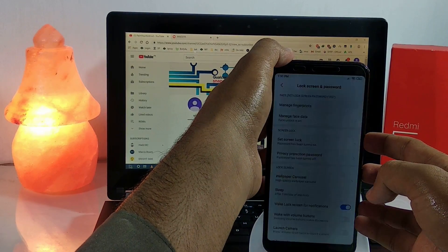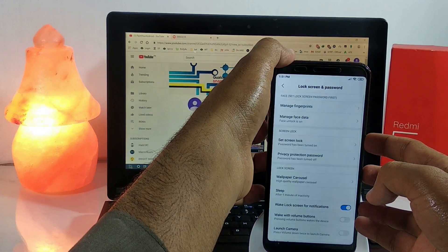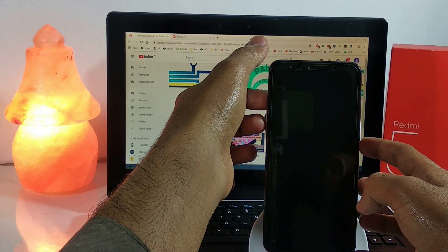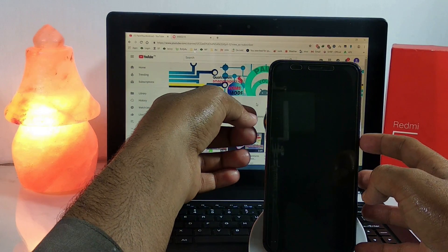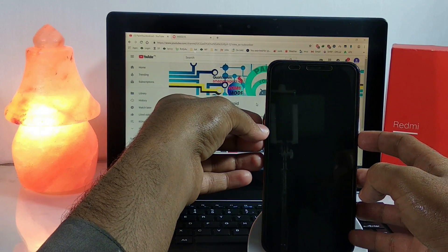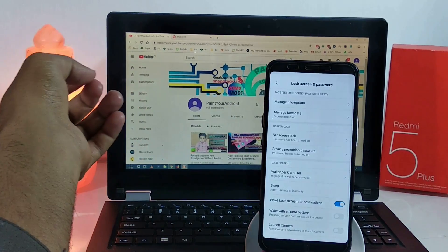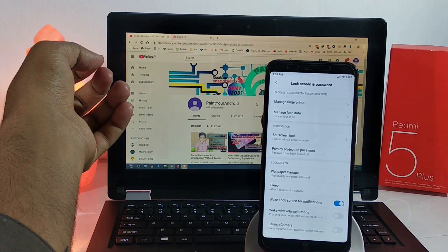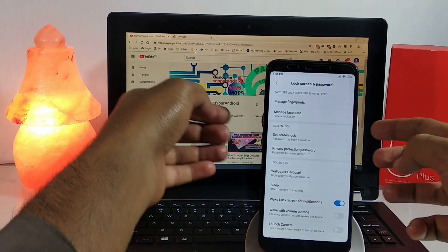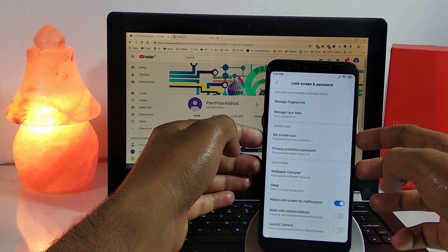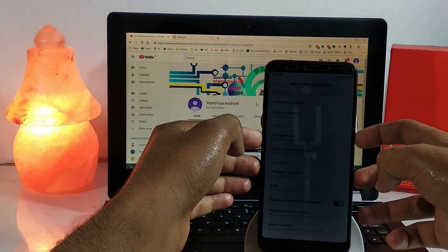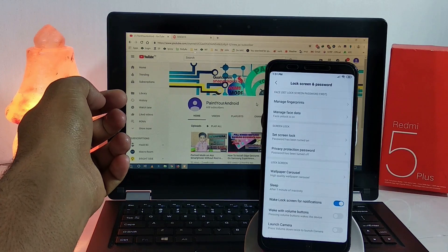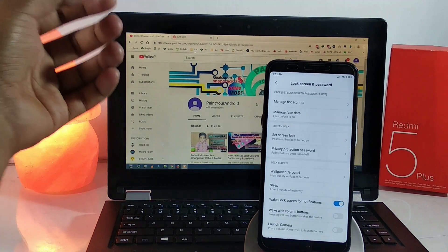Let's see how fast the fingerprint and face data are. The fingerprint is quite fast — as fast as on the Oreo stock ROM for Redmi 5 Plus. The face data is extremely fast — as soon as I turn on the screen it detects my face and unlocks.